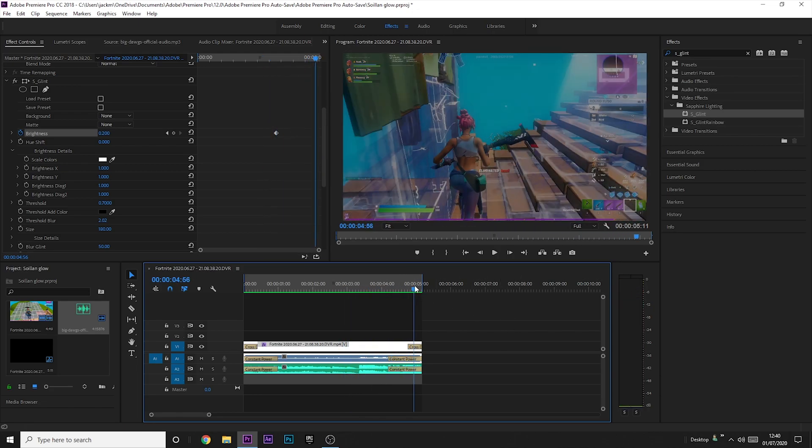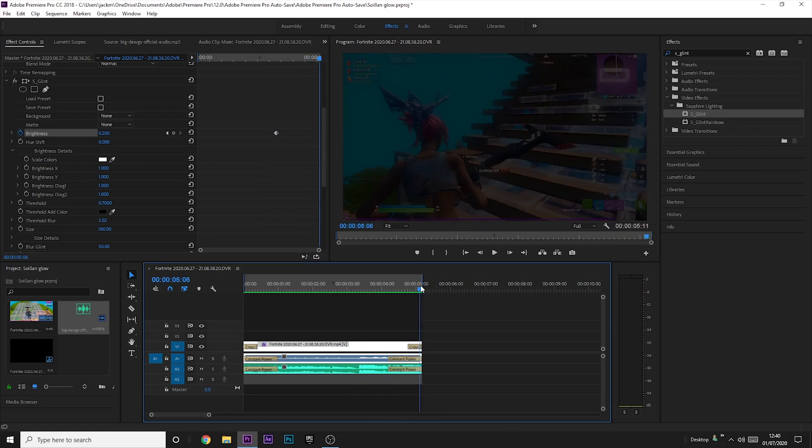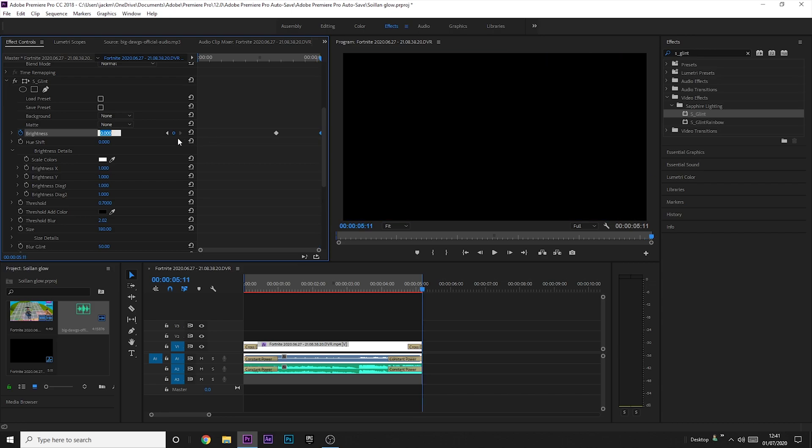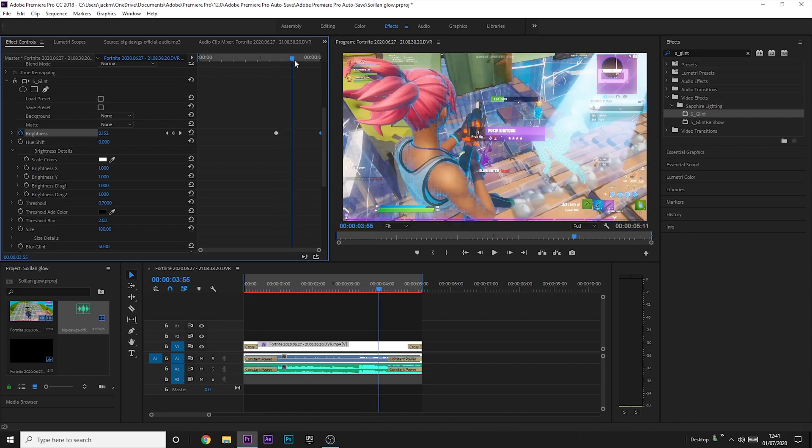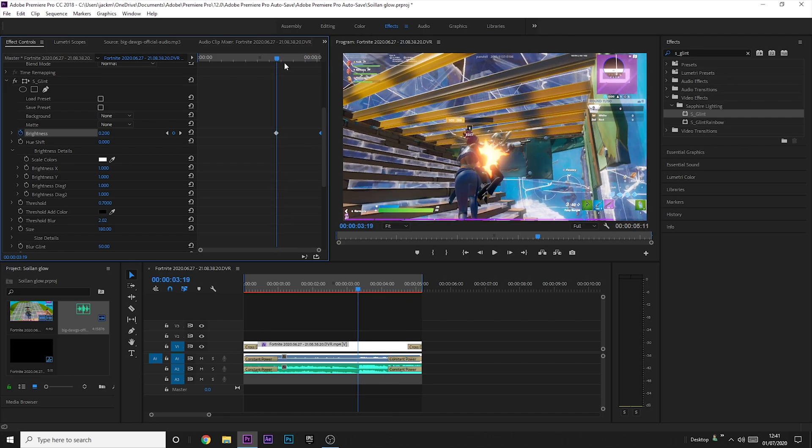So now what you want to do is just before the end, you might want to place another keyframe on the brightness just up here and you might want to lower it a bit, maybe to zero, maybe to 0.1 or 0.05 or something, just so that it looks like there's something happening with it.